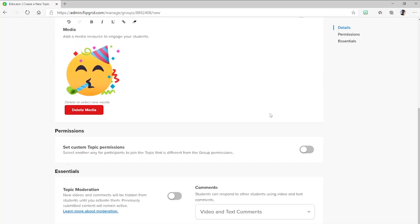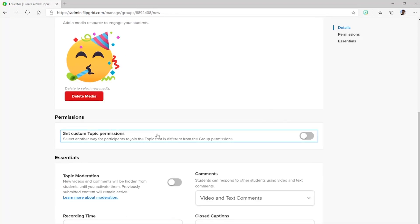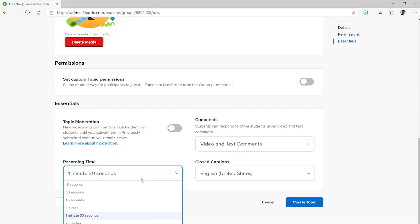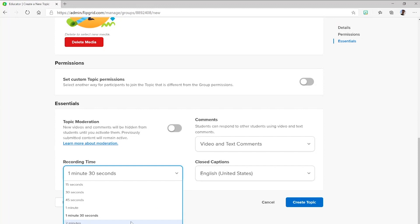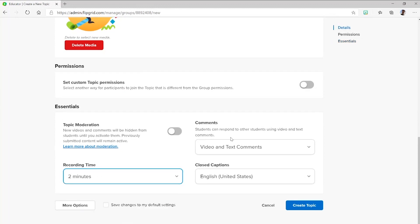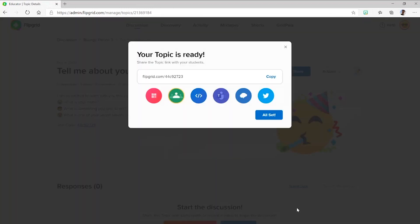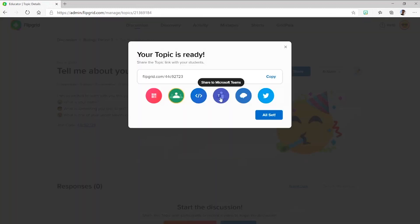Below in Essentials, you can moderate the topic, meaning you can review videos before making them visible to the class. I can adjust the amount of time students have to record, and I can set the comment settings and closed caption language. Once your topic is ready, you can share it in the same way as a group, including once again, Microsoft Teams.